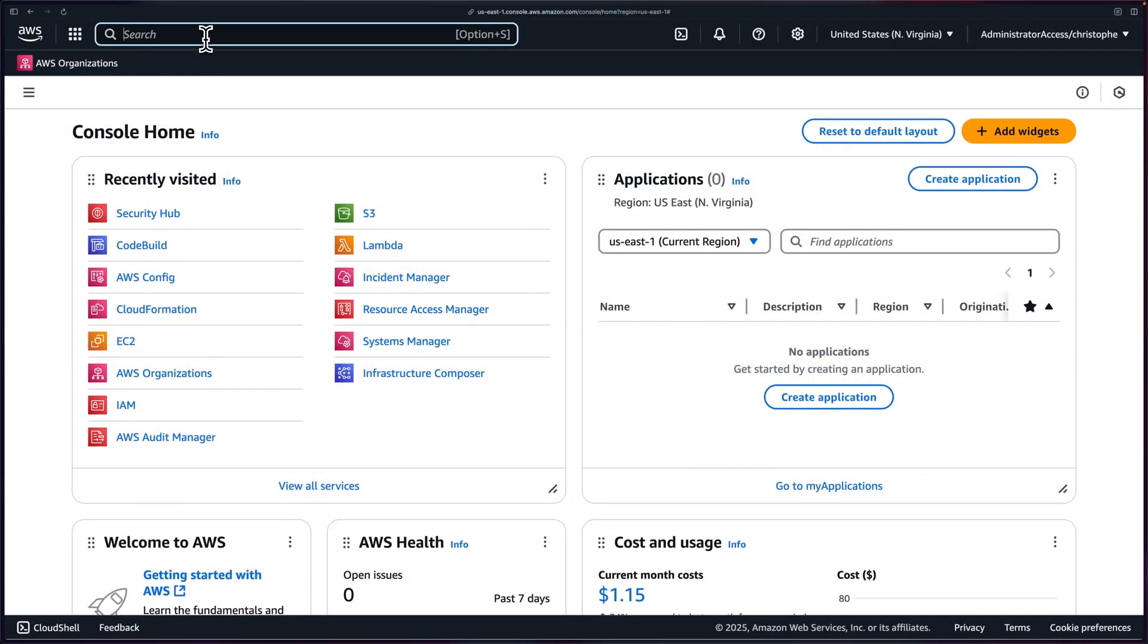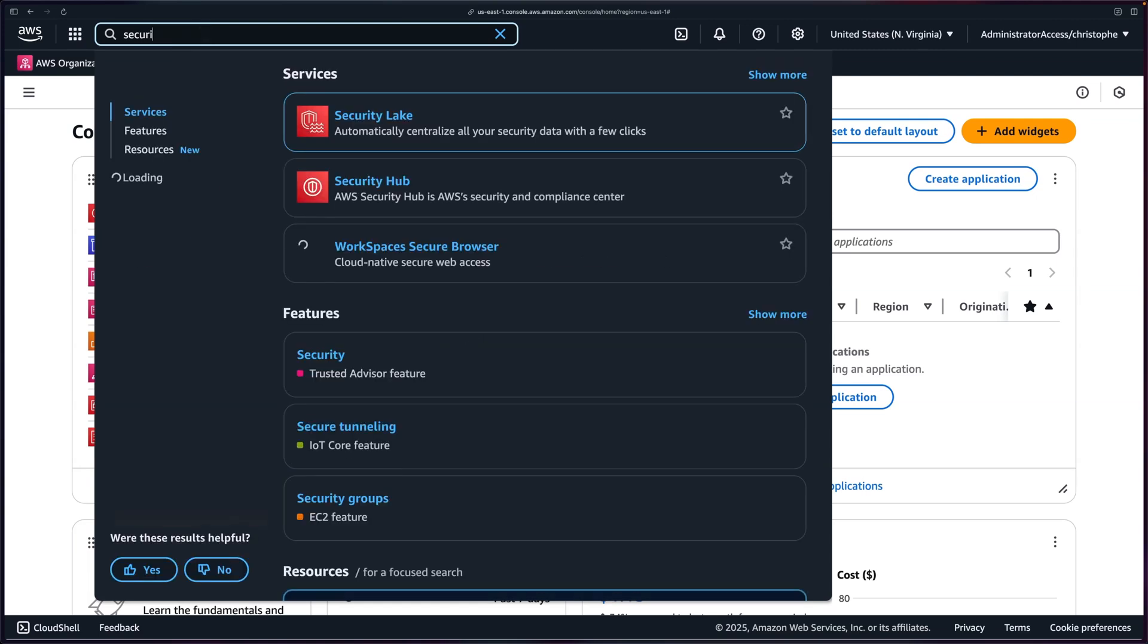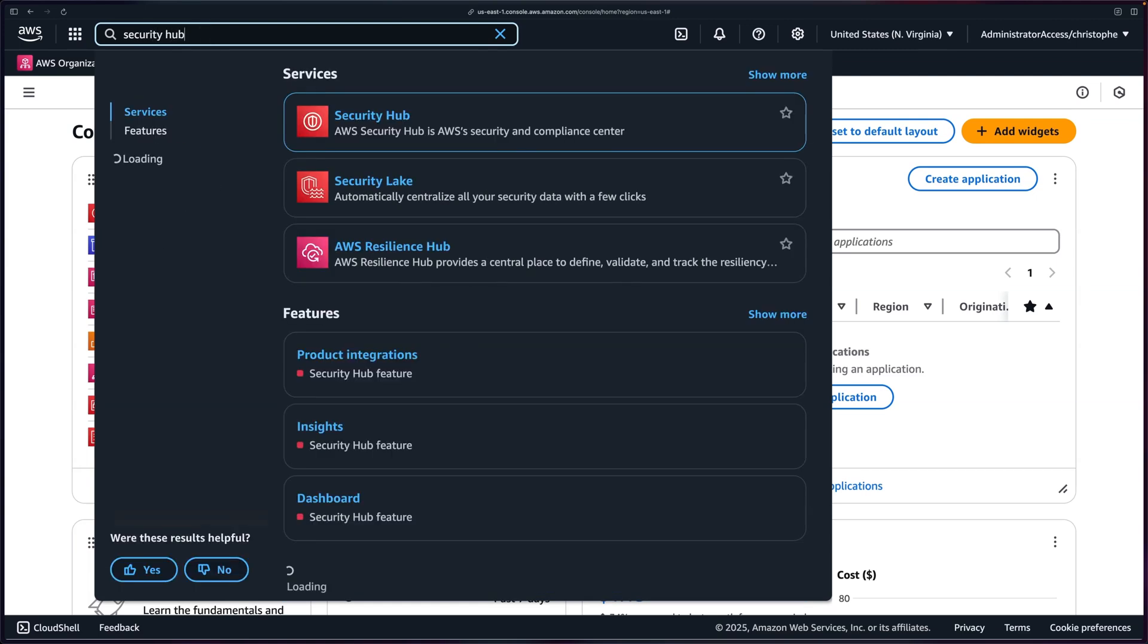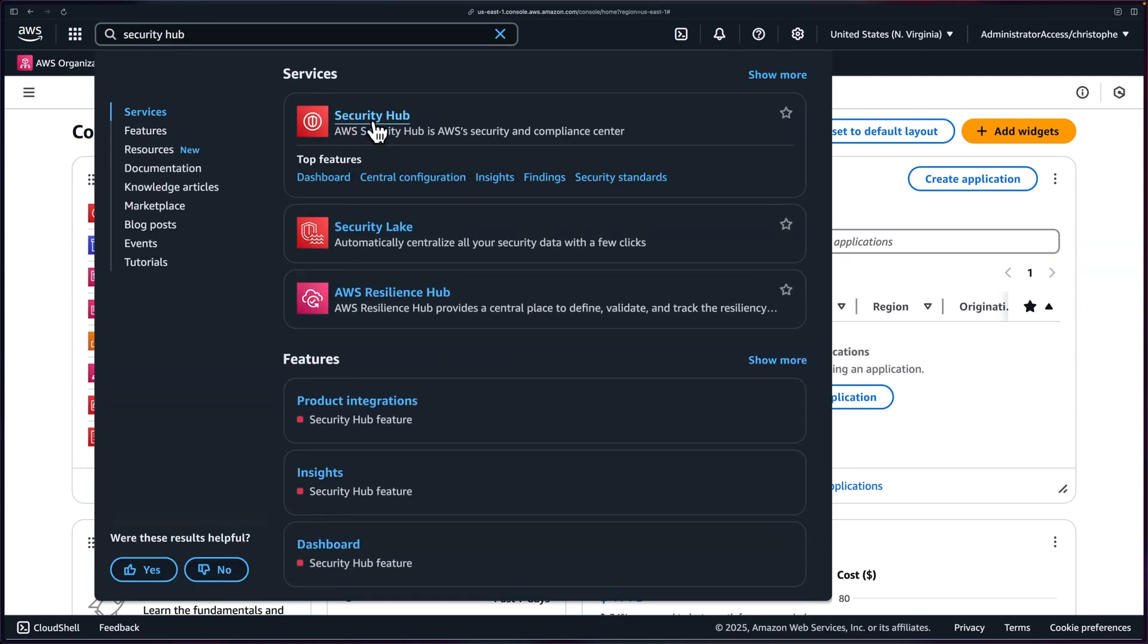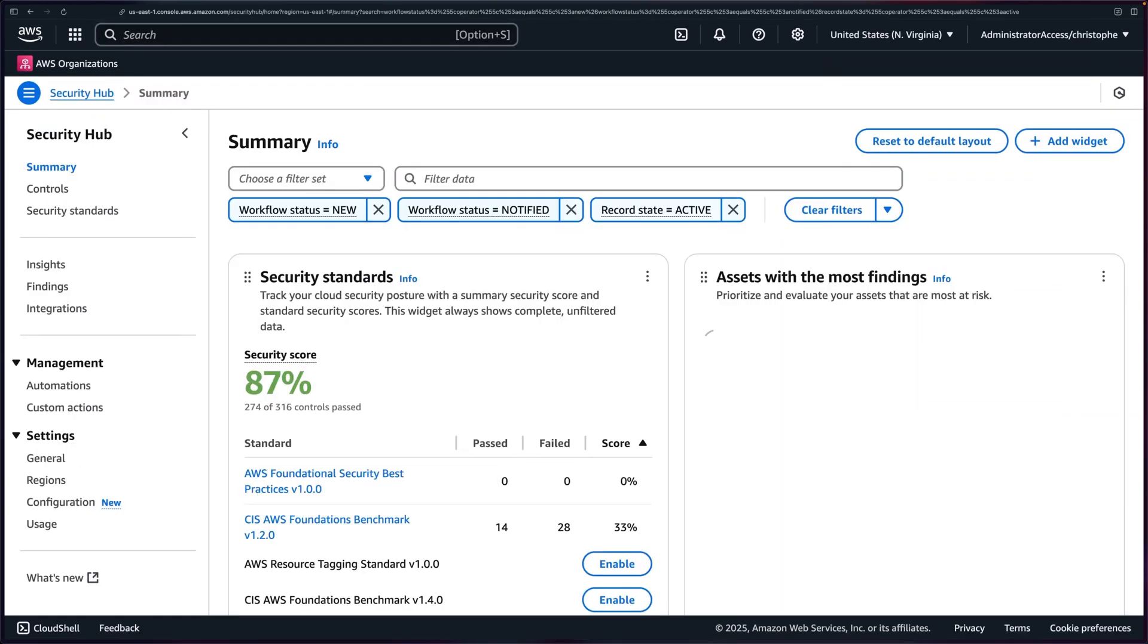Okay, let's get started. First things first, let's head over to Security Hub. If you don't already have it enabled in your account, you'll need to do that first.